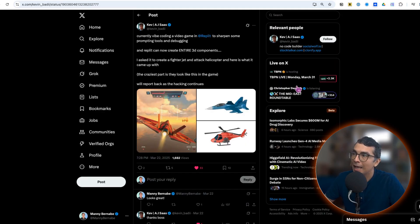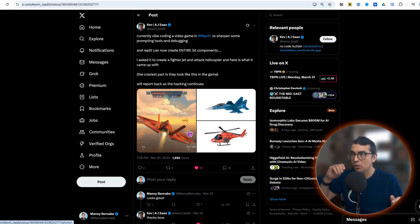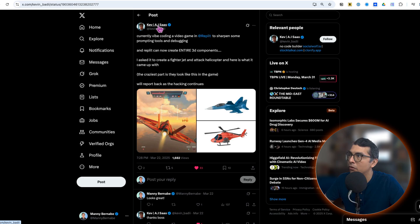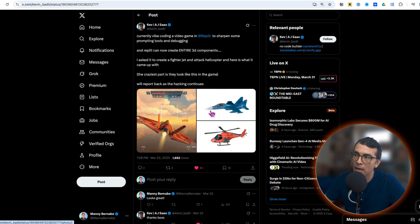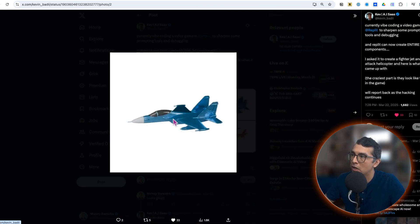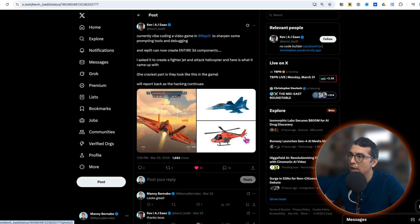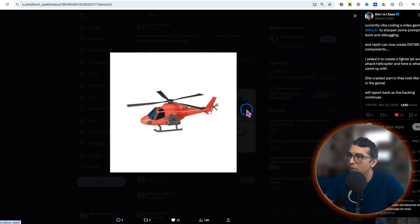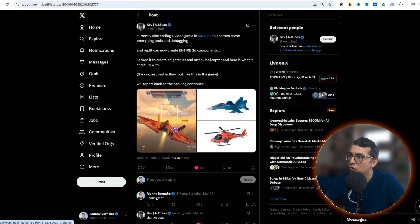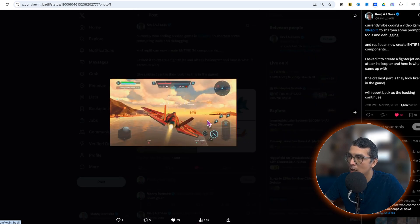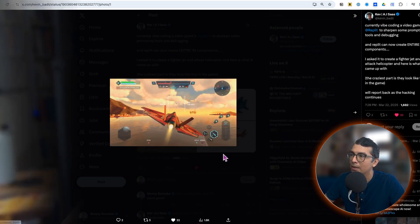Lastly I want to show you that gamers are getting in on the action. This is Kevin, he's building out a game in Replit and he asked Agent to build out a 3D model of a fighter jet and a helicopter. Check out what it looks like in the actual game.